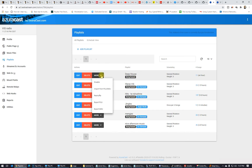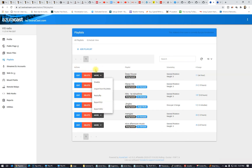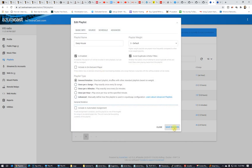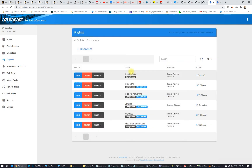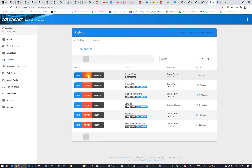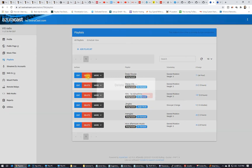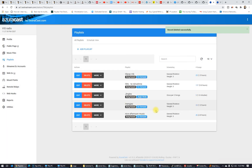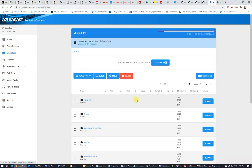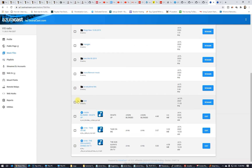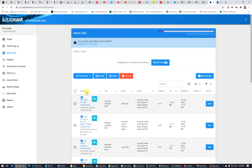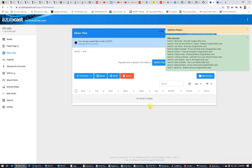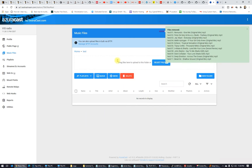I'll delete the Deep House playlist here. On the test folder, if you want, you can also delete all the music. I'll delete it all and re-upload some more files.